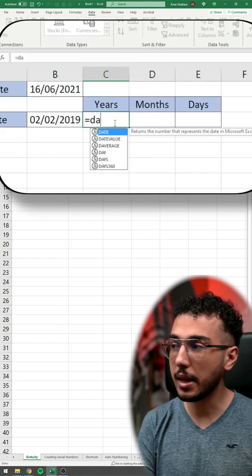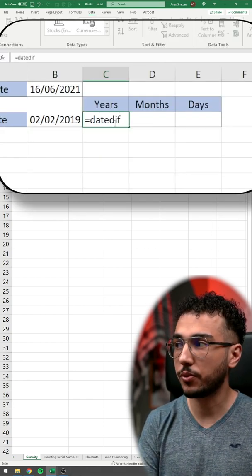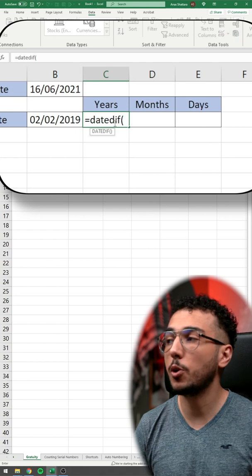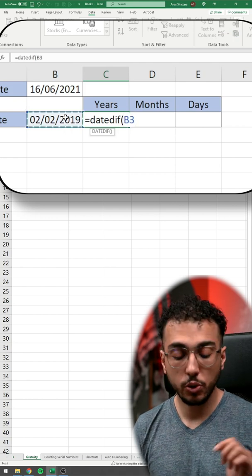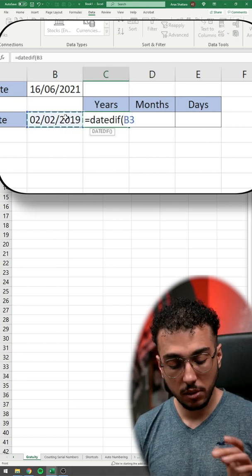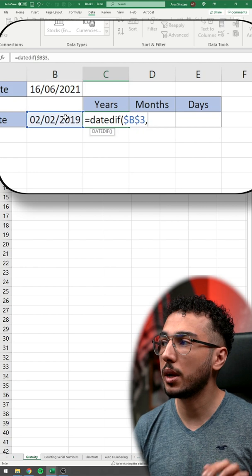Equal, Date, D-I-F for difference. We're going to open the bracket. We're going to choose the joining date. We lock it for now, we're going to see why later.